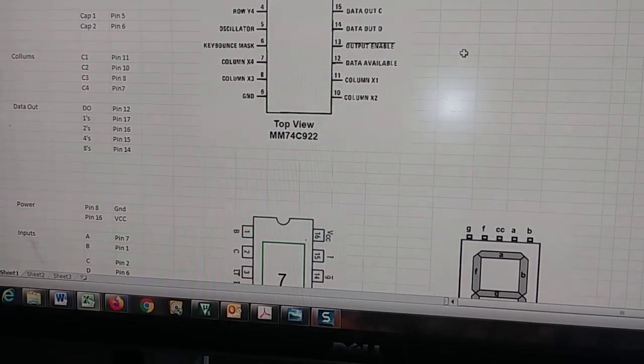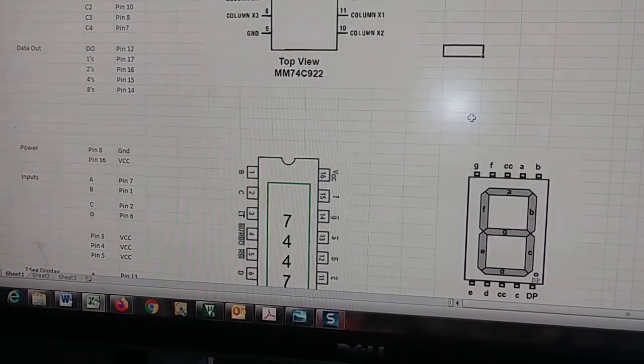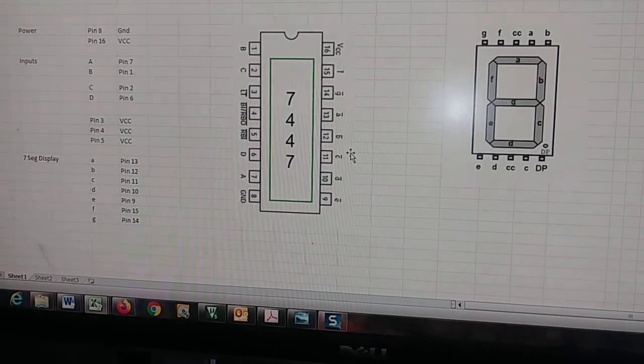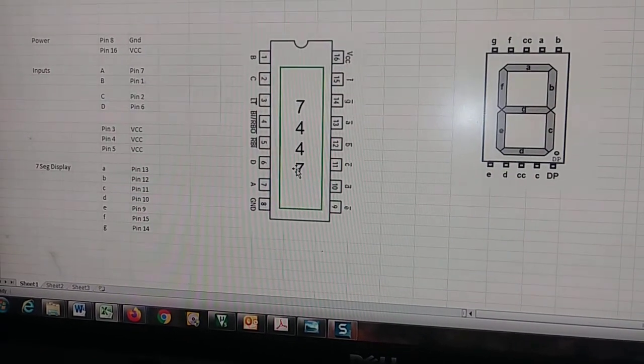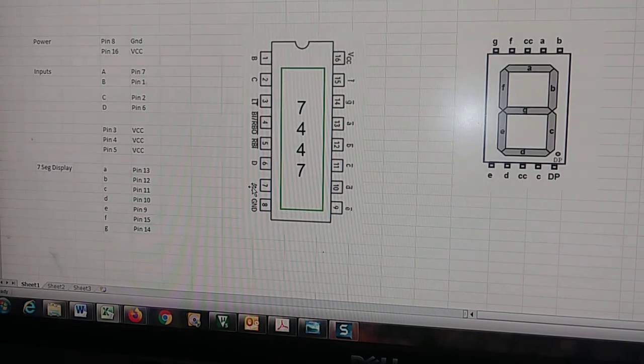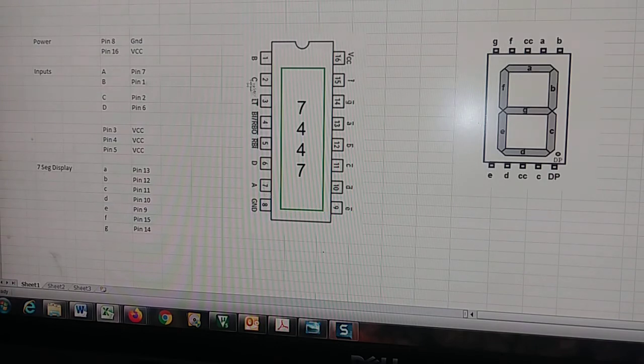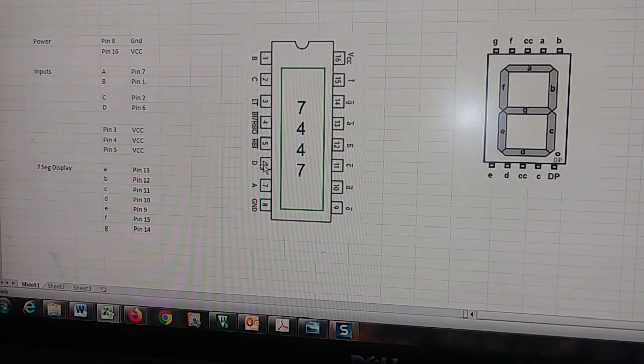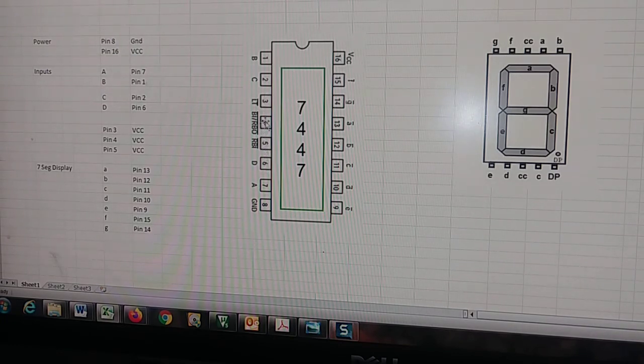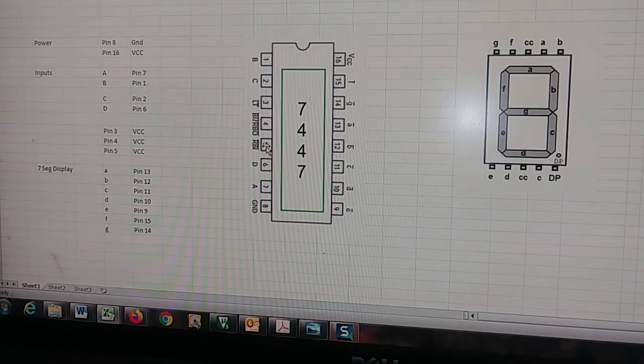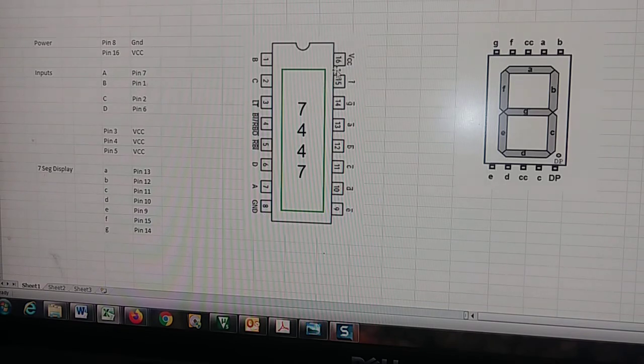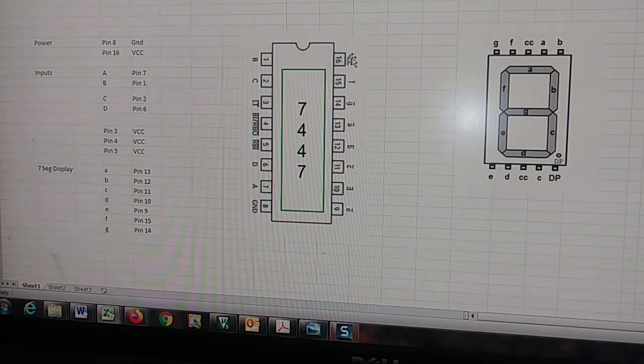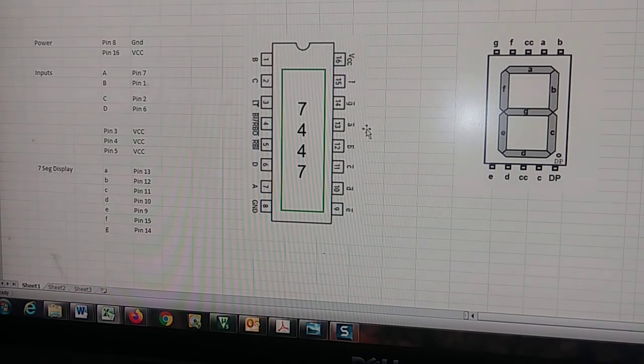There's our 74C922, but down here is our 7447, and you can see the inputs here are kind of messed up, where you have A going to pin seven, B and C going to one and two, and then D going to six. These three right here in the center, pins three, four, and five, we're just going to tie those high.